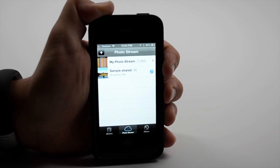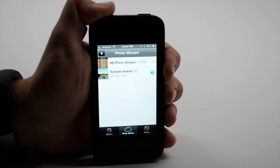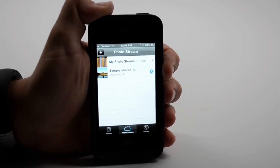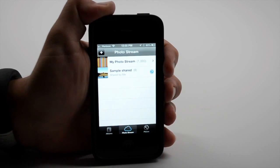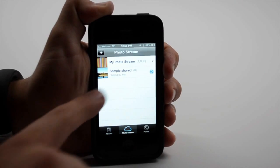So PhotoStream keeps your photos in sync between all of your iOS devices. But if you want to share, iOS 6 has that covered.